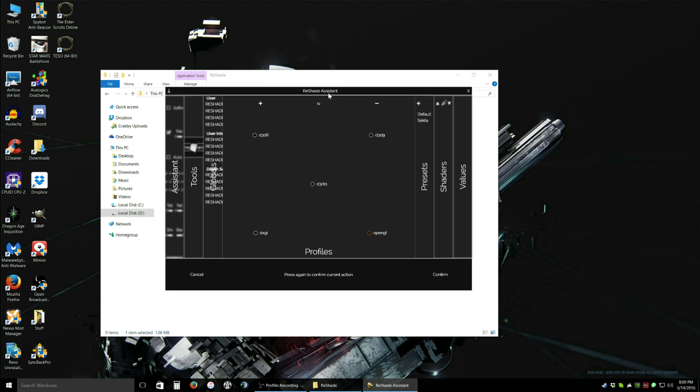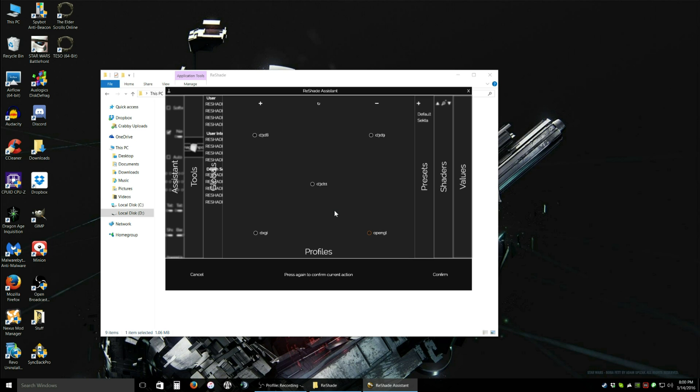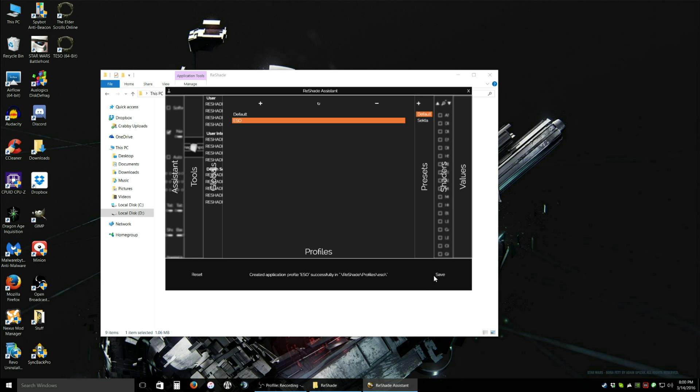Now, this is going to pop up. This is the selection of graphics APIs that whatever game you chose is going to select. For some reason, this program likes to default ESO to OpenGL, which actually is incorrect. The game is actually DirectX 11. But for some reason, we can't select it. I don't know why. So it's going to be on OpenGL. You shouldn't have to do anything. Leave it the way it is. Click Confirm.